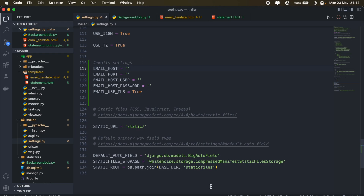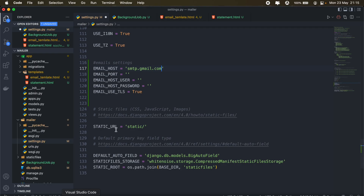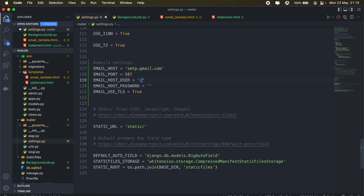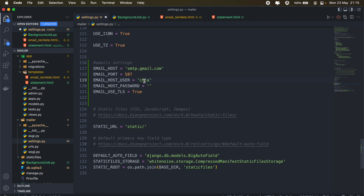For the settings here, come over to this link — I'll share the link in the description — and we'll need the details for our outgoing server. The host will be listed there, and we'll select port 587. The username will be your email address, and the password will be your email password.